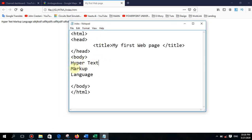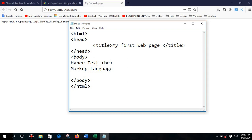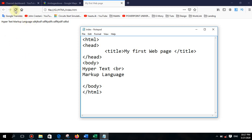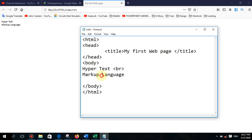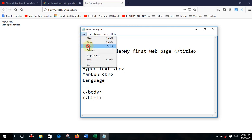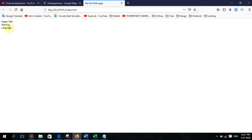So how can we break a line the way we want? If I need to display 'markup language' on the next line, there is a tag for that. I will type the less-than and greater-than symbols and type BR inside. BR is a single tag — you don't need to close it. Go to File and save. You can see 'markup language' now starts from the next line. If I want to send the word 'language' to the next line as well, you can type another BR tag there.